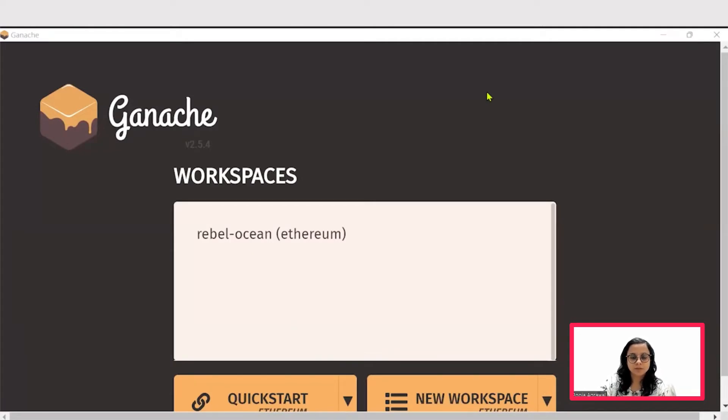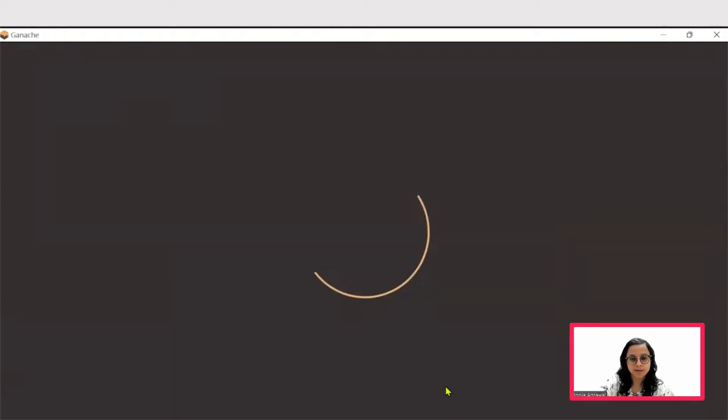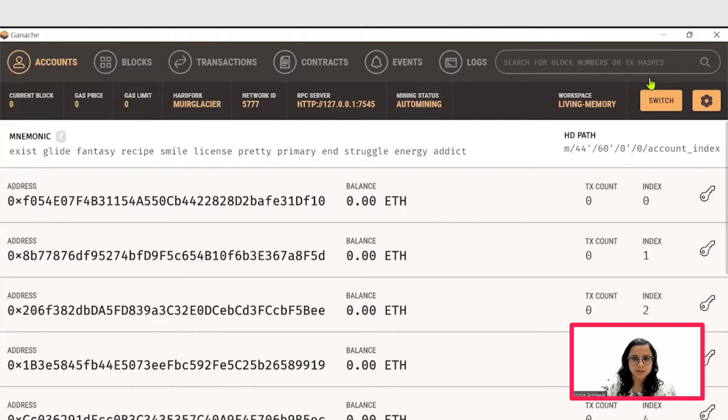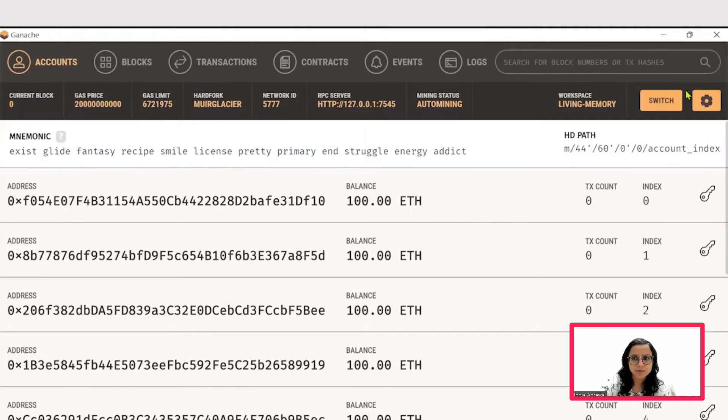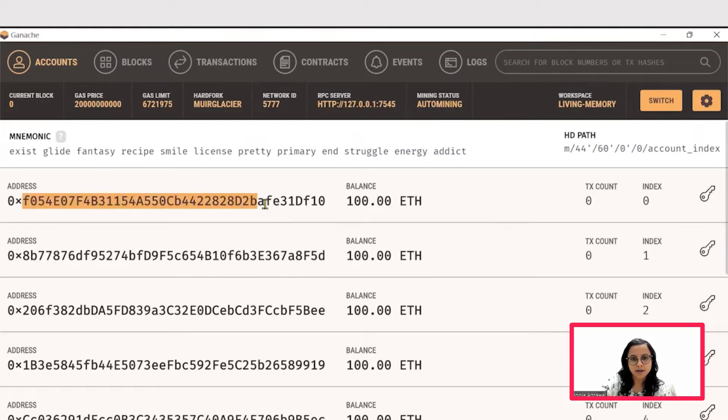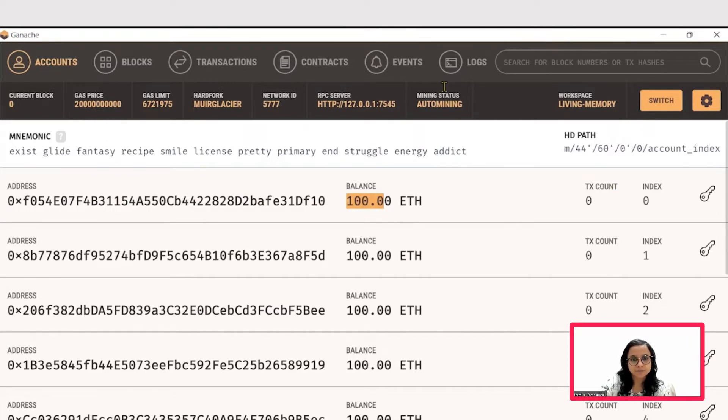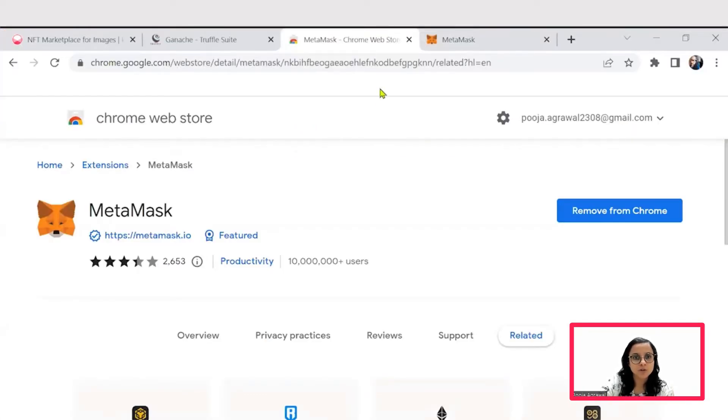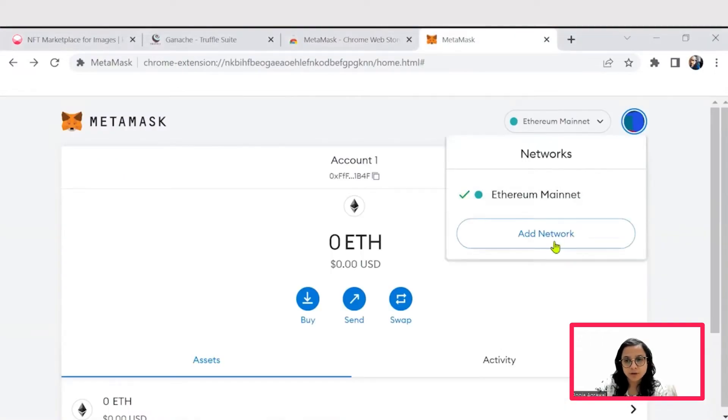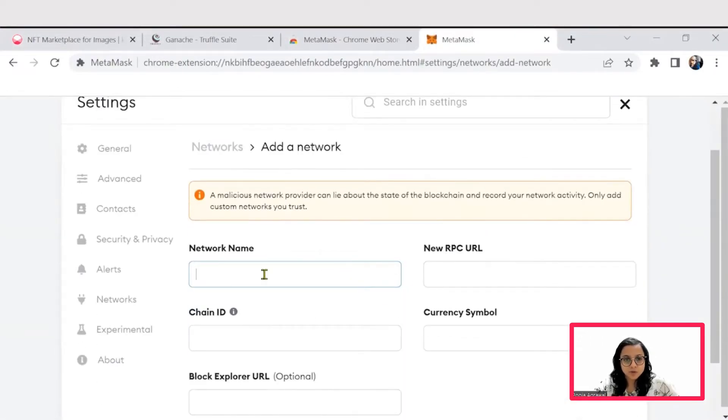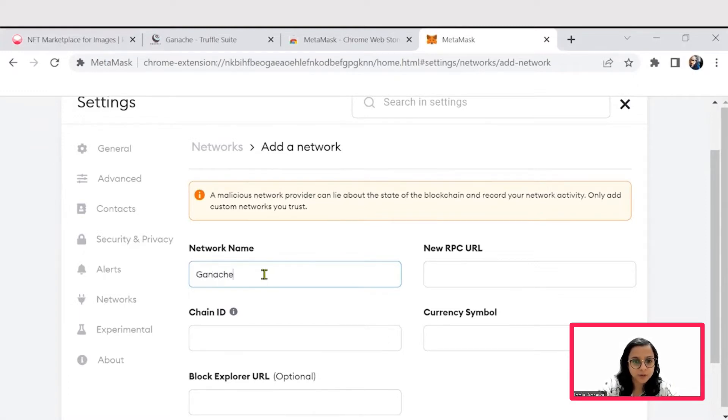Once you have finished installing the Ganache software, you would have to create a new workspace. There would be a random workspace name that you can choose and say save workspace. This workspace will then provide you with an RPC server address as well as account addresses that we will use to fetch this Ethereum balance into our MetaMask wallet. Let's try to attach or set the MetaMask for our own use. We have to add a network, a Ganache network.